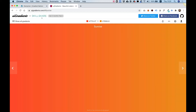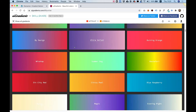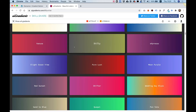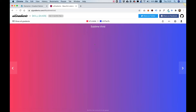A nice website I found for finding awesome gradients is uigradients.com. Click on the 'Show All Gradients' button and you'll see all sorts of ideas for gradients you can use on your website. I'm going to click this one — Sublime Vivid. To copy the color, just click on the color code at the top.